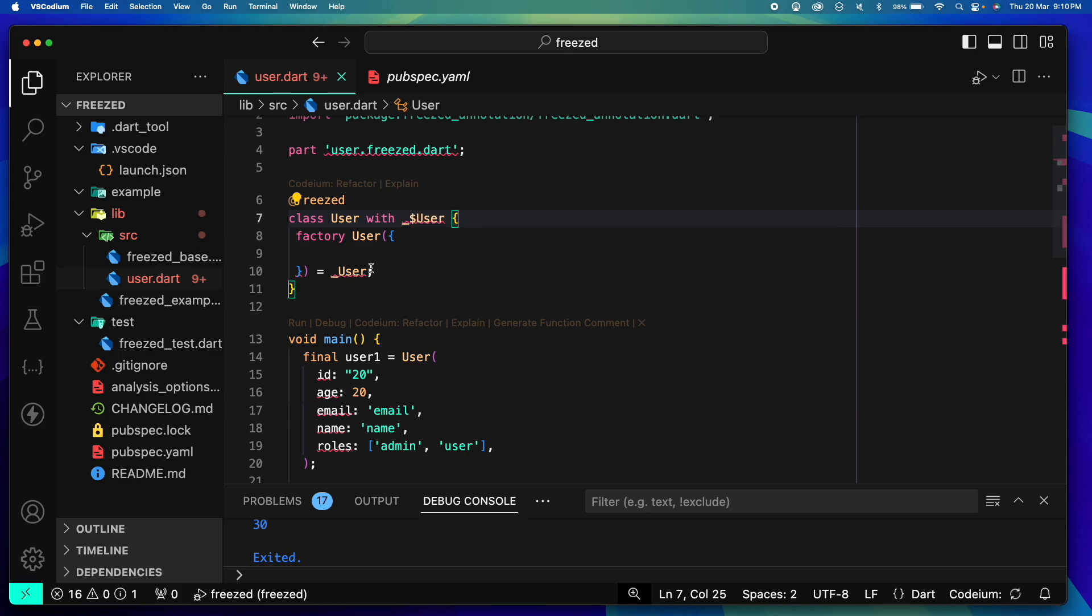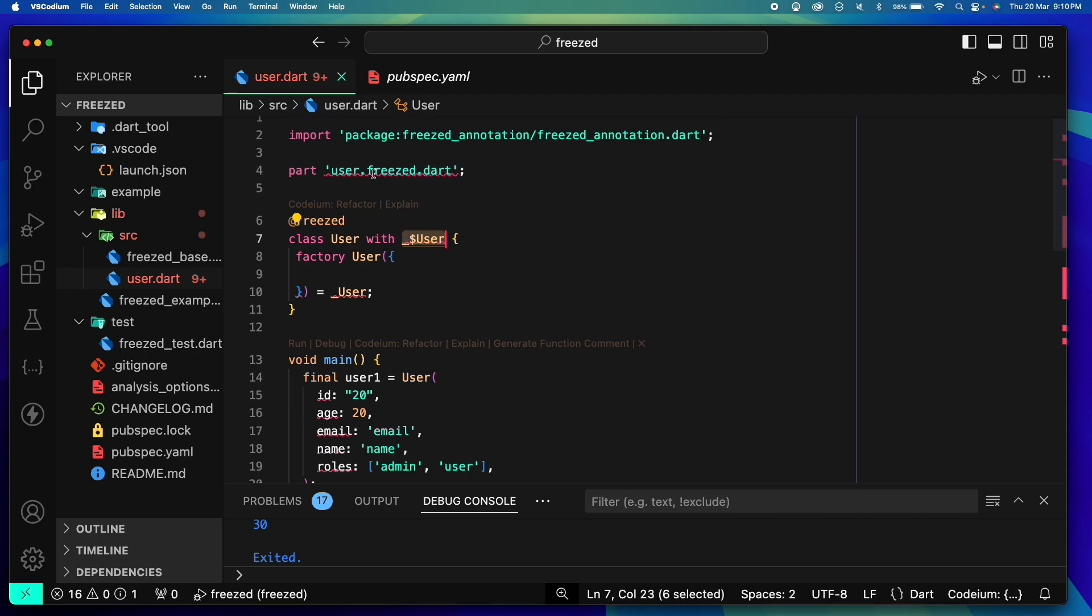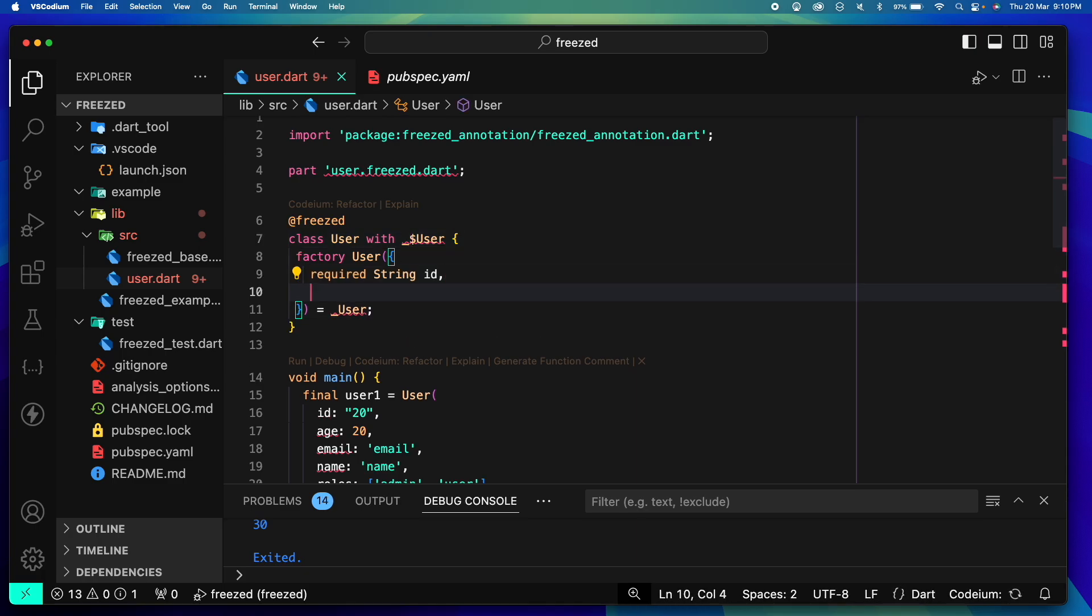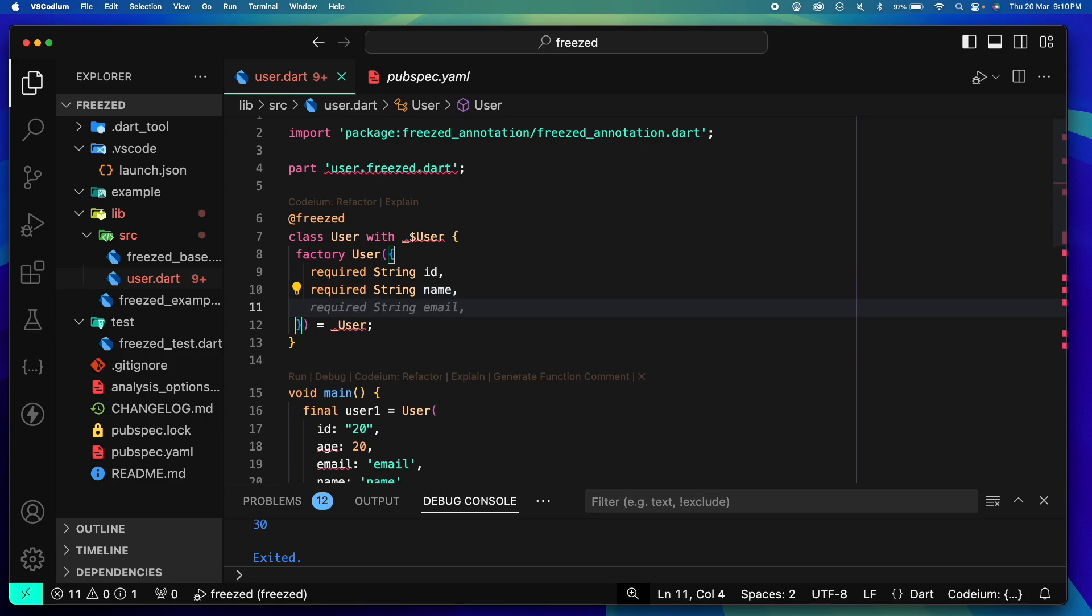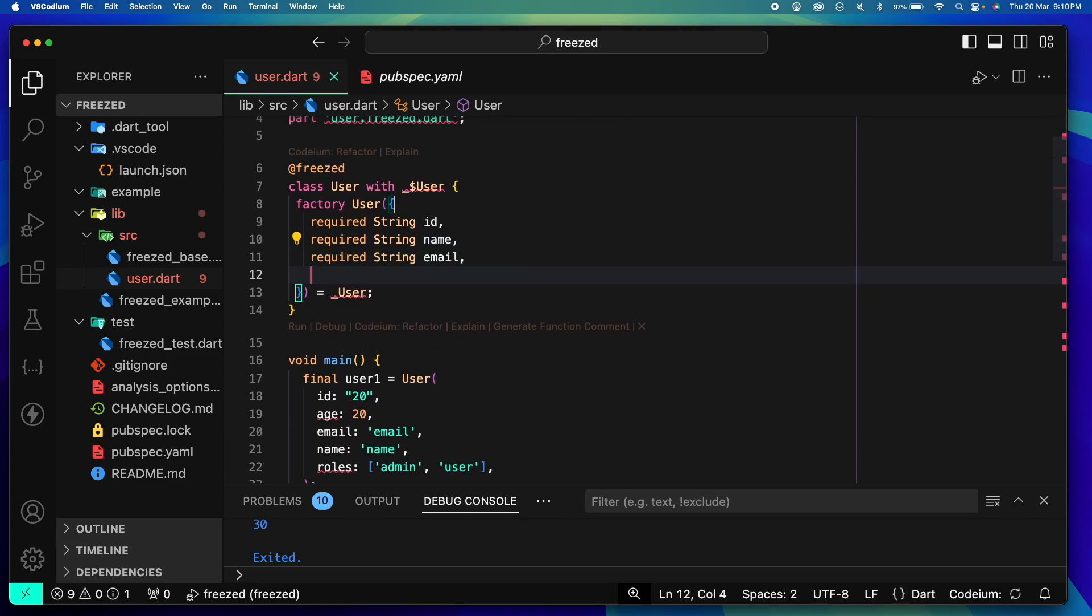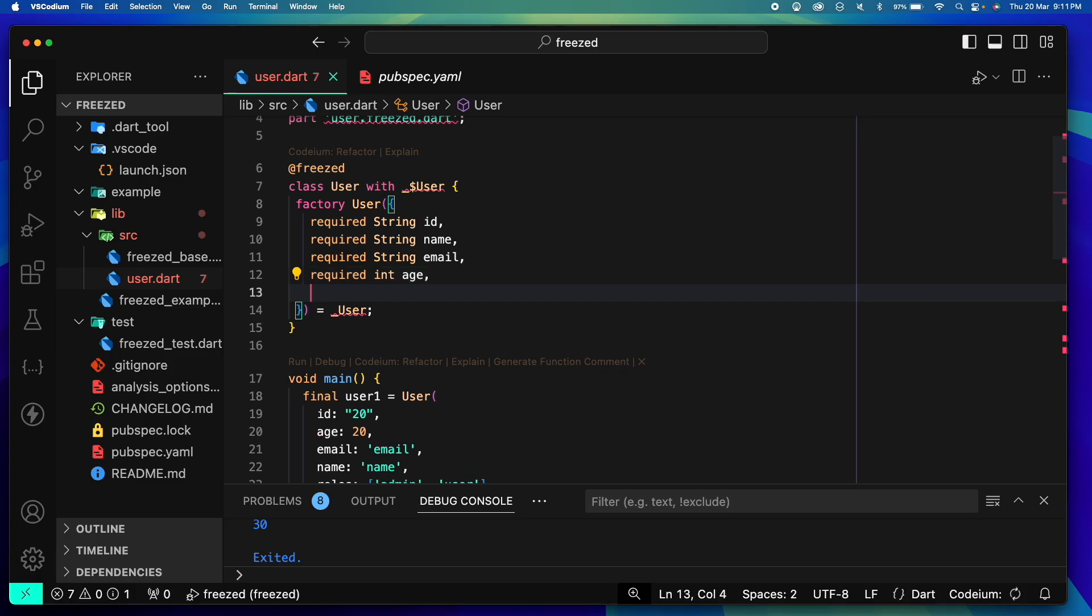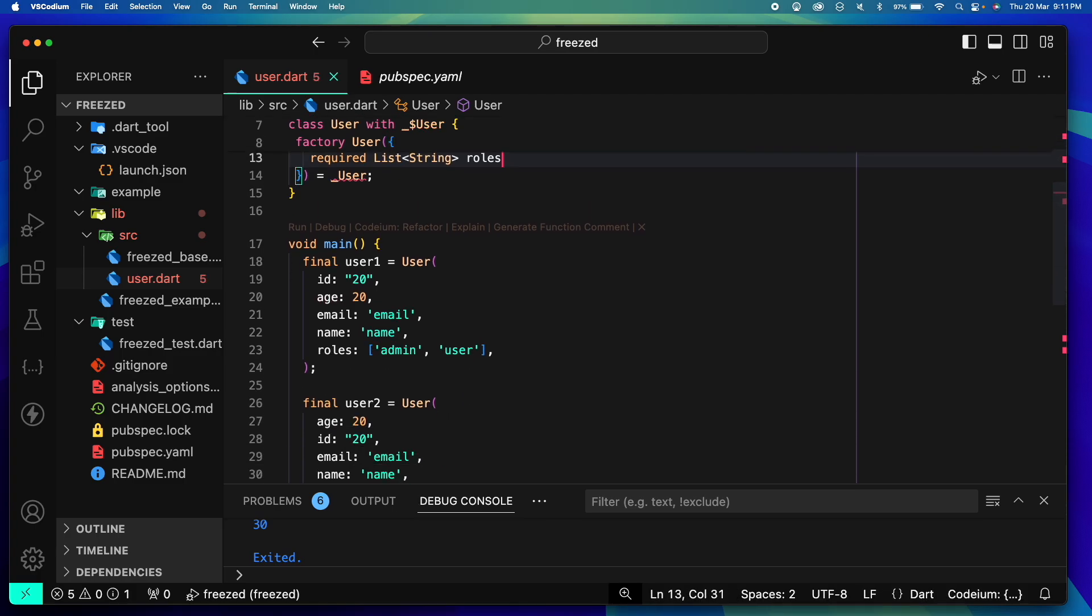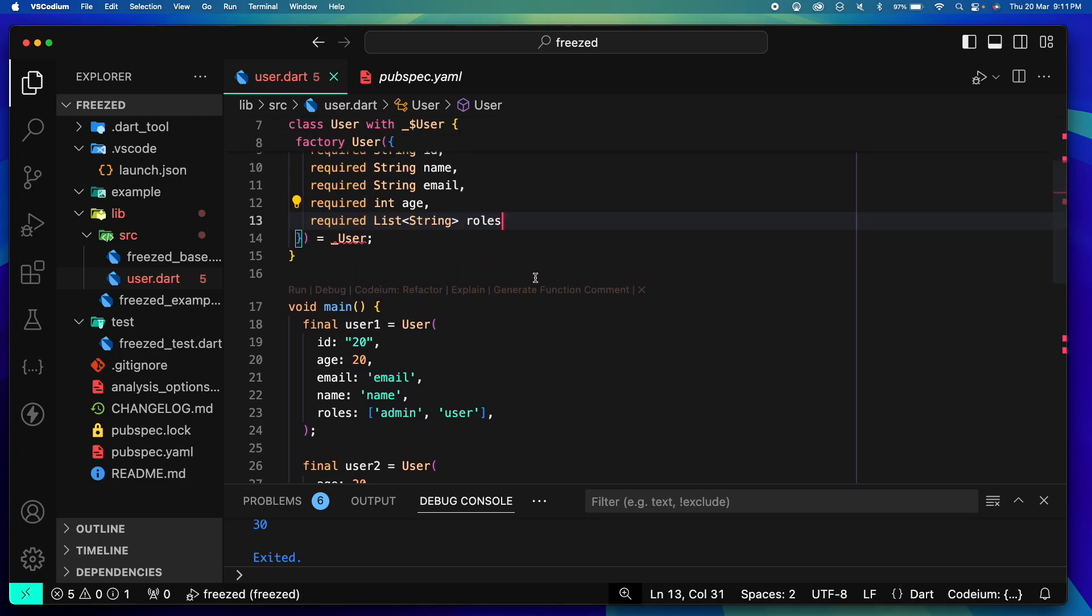Second thing we have to extend this class using a mixin. So we use with _$User, the class name. So this will be the generated class that freezed will generate and we are just mixing it with it. So now we can have id, name, age, roles and I believe that is pretty much it.